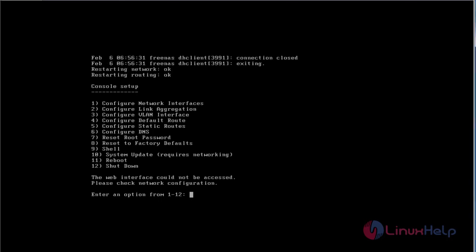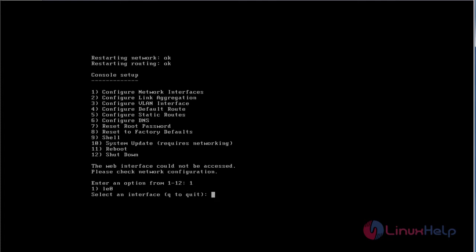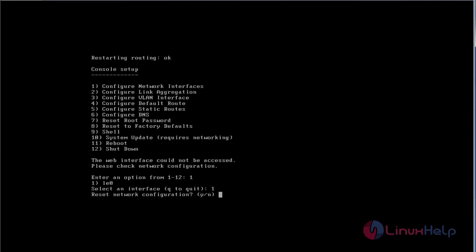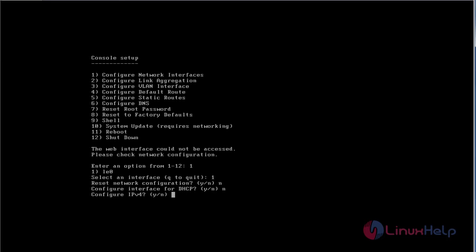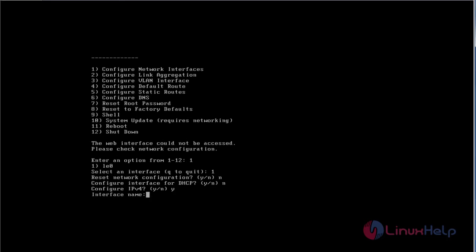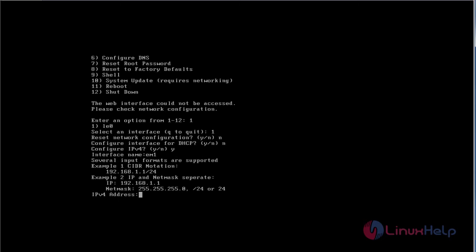Now the installation of FreeNAS is completed. I'm going to configure basic network configuration. For that, you should choose option 1. Press 1 and press Enter to continue. Press No. Again choose No. Now configure IPv4, press Y. Now give the interface name. I'm going to give EM1, press Enter. Now enter the IP address. I'm going to give my static IP.